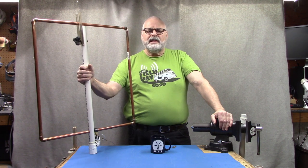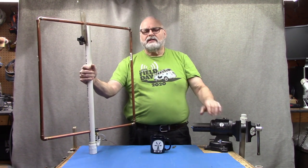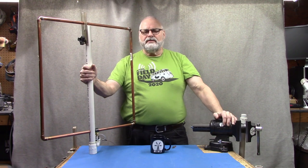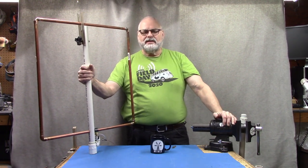Everybody say hello to Lil, the low impedance loop from W1VLF. I think you're going to enjoy this.